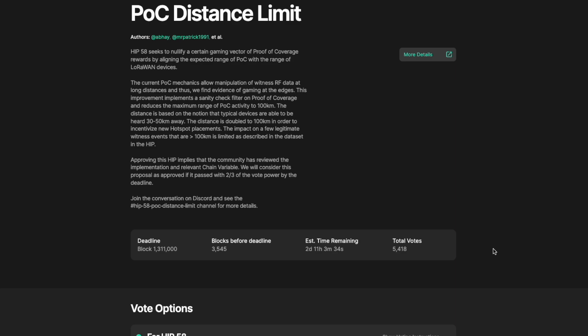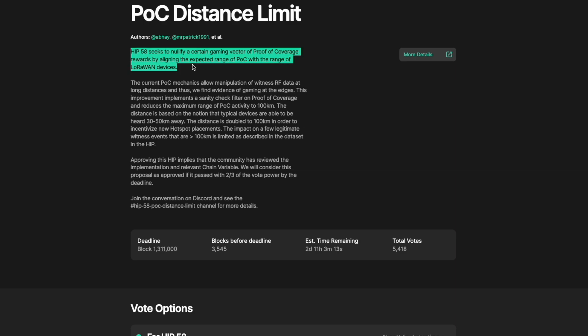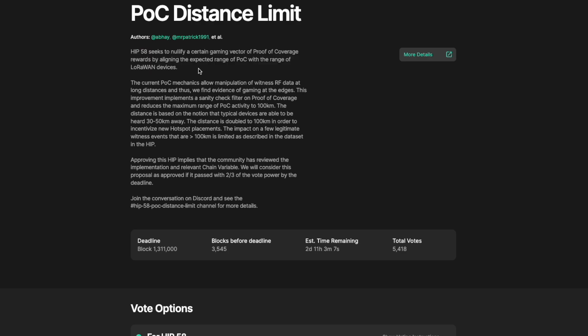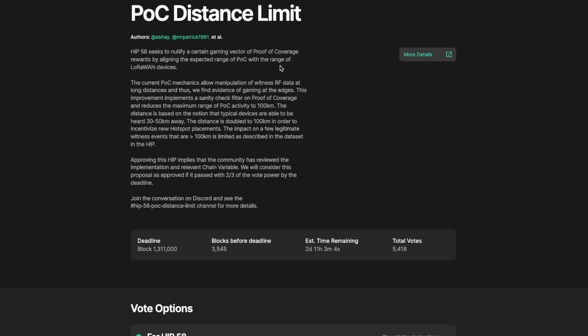Anything, any proof of coverage activity that is currently being rewarded over a hundred kilometers away is currently described as having no use case on the network. This is because of the reality of the range of LoRaWAN devices. As we can see here, HIP 58 seeks to nullify a certain gaming vector of proof of coverage rewards by aligning the expected range of proof of coverage with the range of LoRaWAN devices.